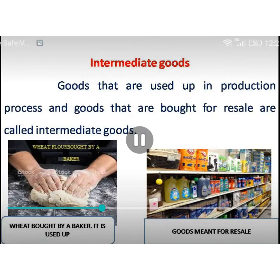Next, intermediate goods. Intermediate goods are those goods which are used as raw materials for producing certain commodities.